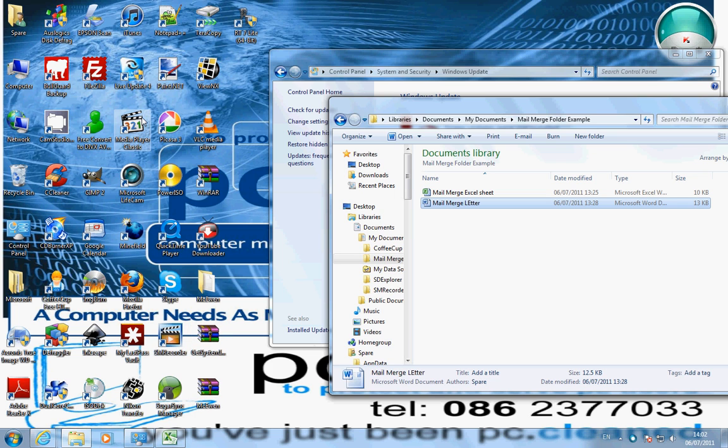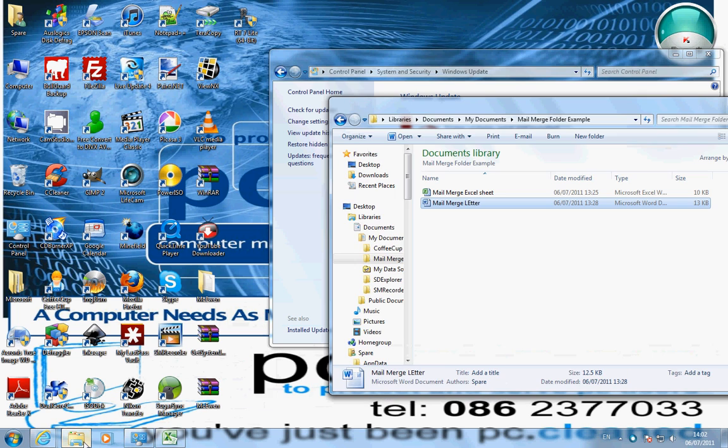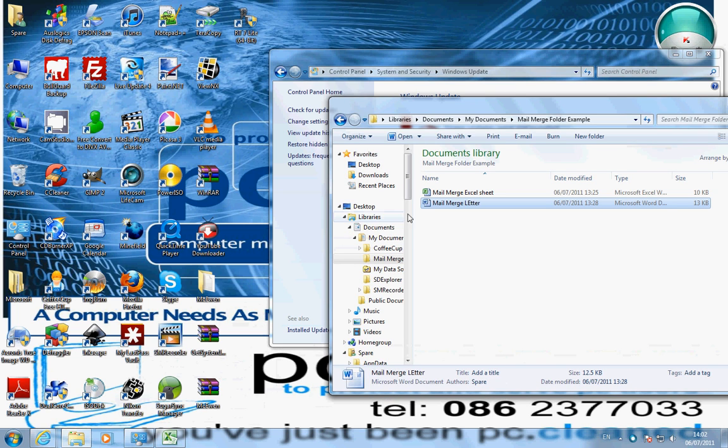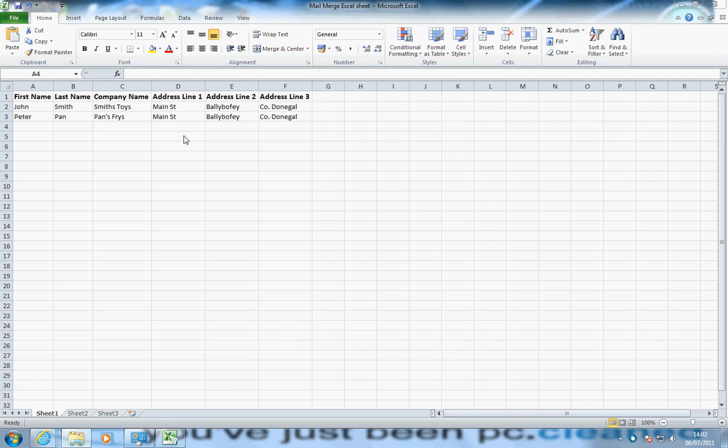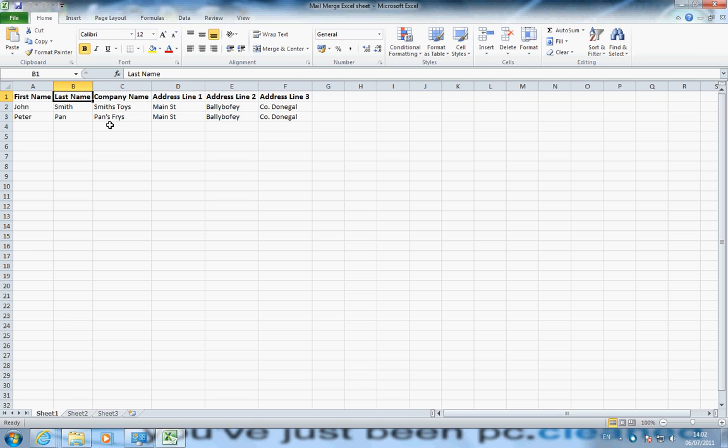So first of all, we need to open up our Excel sheet. I've made one here. And I'll call in, of course, name, column for last name, column for company name, column for address line, address line 2 and address line 3.